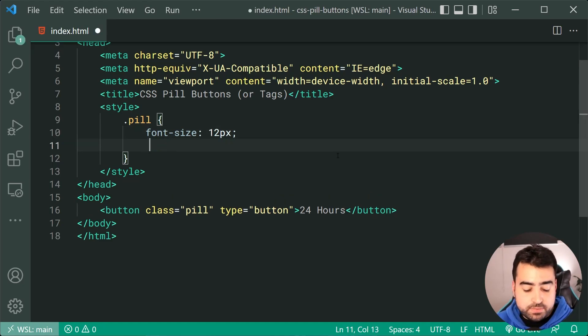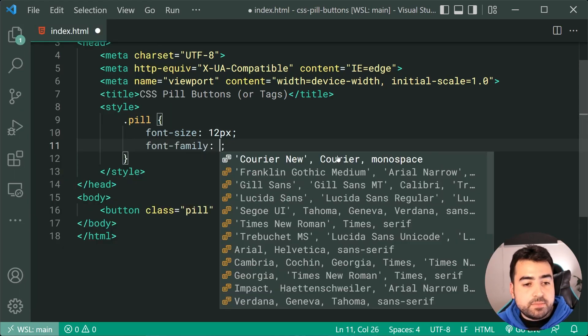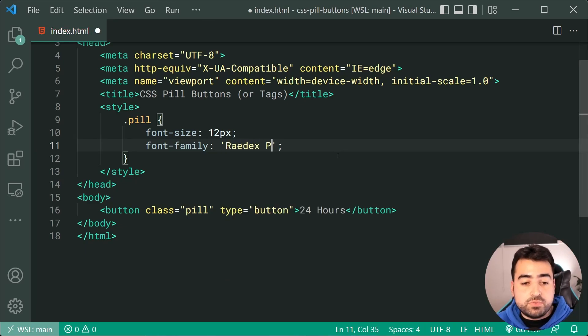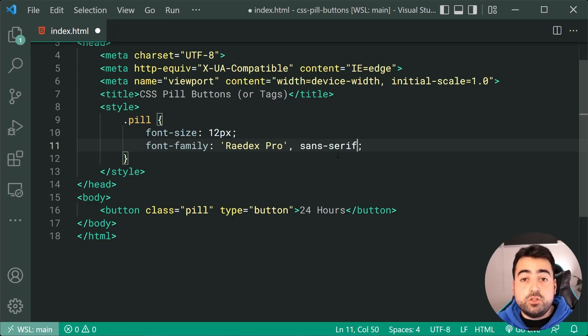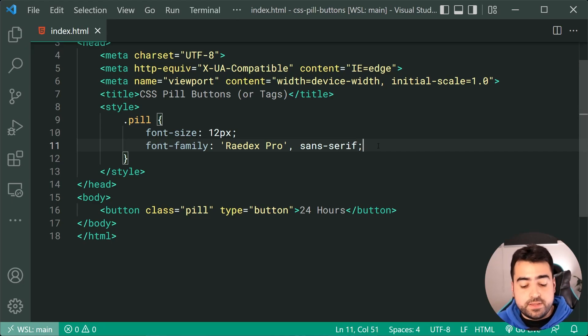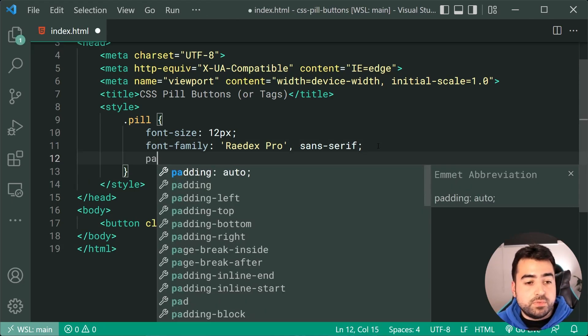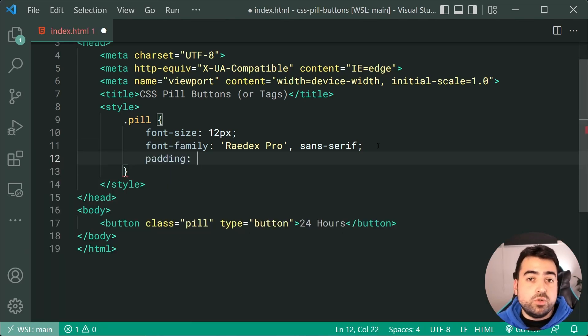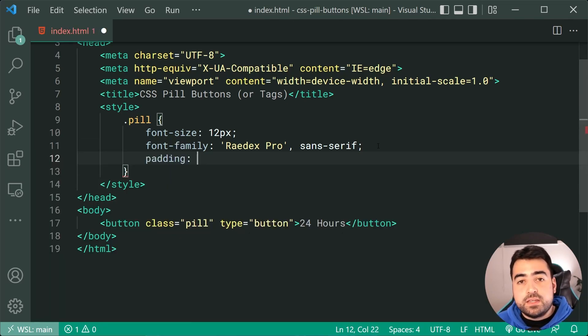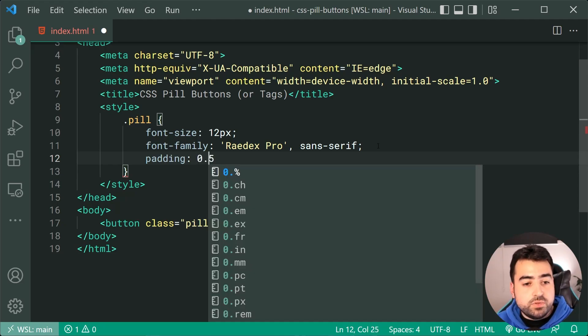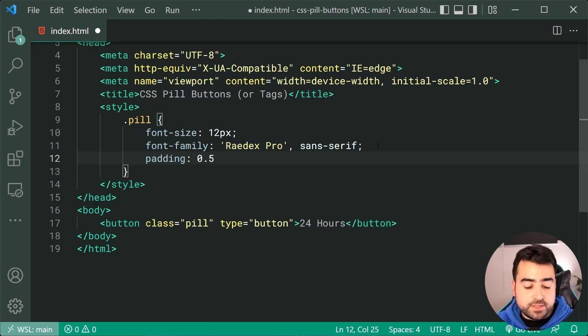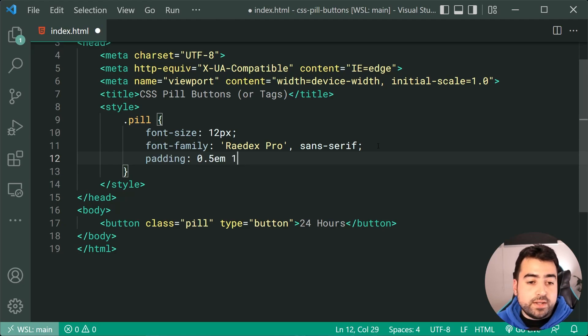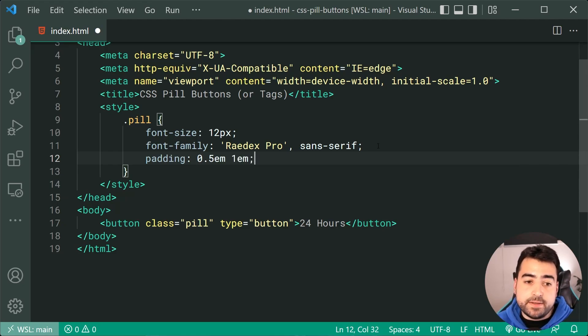I'm going to also apply a font family here of Raydex Pro and a fallback of sans serif. All right, now we can start including some more things. For example, a padding. I like to include a smaller padding on my top and bottom compared to my left and right. So I'll say 0.5 EM for my top and bottom padding and 1 EM for my left and right padding.